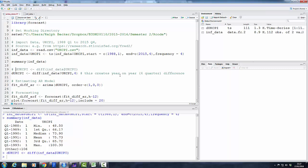The way to do that, and I've prepared this line here, is to use the same command diff and from the same underlying series, but now you say comma four. That means not the difference between an observation and the predecessor observation, but between the observation and four observations prior.